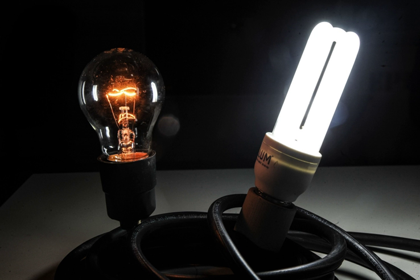An electric light is a device that produces visible light from electric current. It is the most common form of artificial lighting and is essential to modern society, providing interior lighting for buildings and exterior light for evening and nighttime activities.